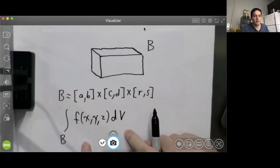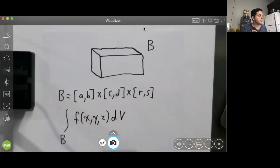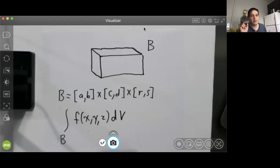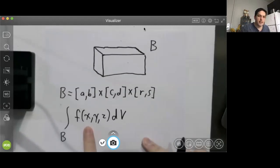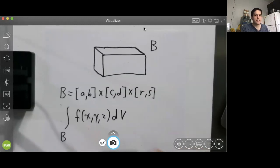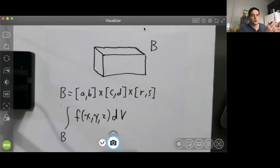We're going to evaluate this integral using Fubini's theorem, but now it's going to be a three-dimensional version of Fubini's theorem. We previously used Fubini's theorem to evaluate double integrals when integrating a function of two variables over a rectangle. Now we're integrating a function of three variables over a rectangular box, so we'll use the three-dimensional version.